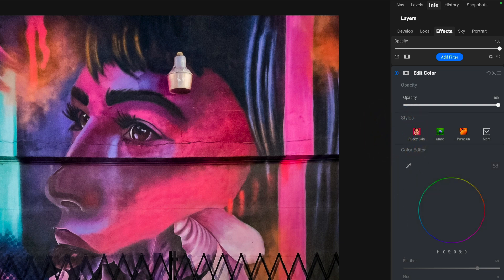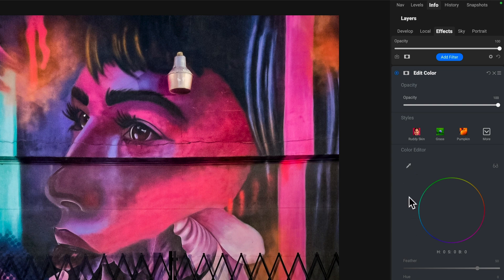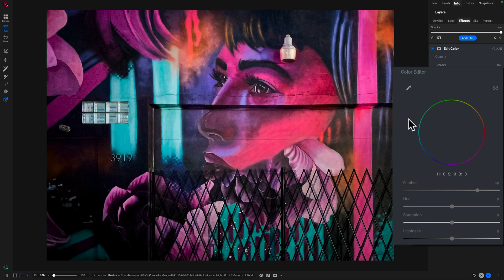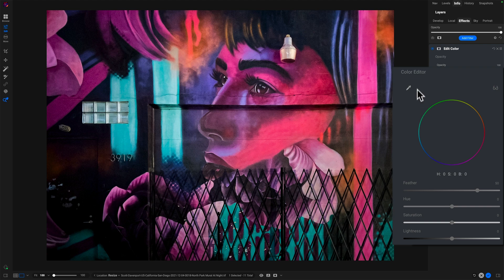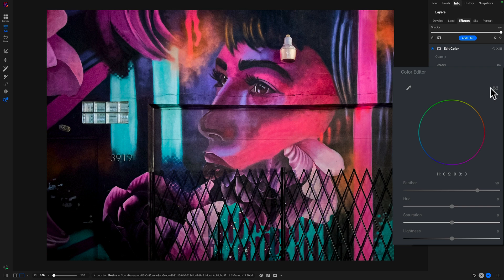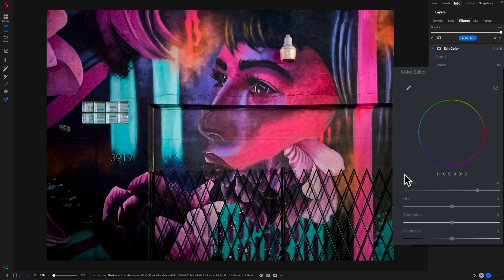But then the Color Editor. This is really where all of the magic happens. And so we have this color wheel. You have a picker for sampling colors. We can visualize what's been sampled. I'll show in a moment how we control the color range. And once you have your colors selected, you can feather the transition between colors.